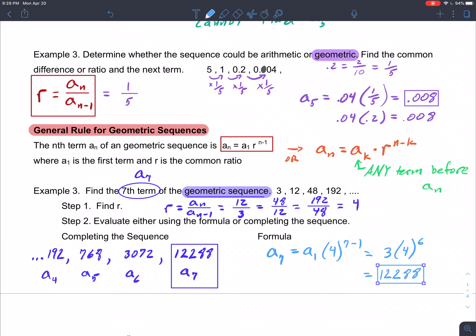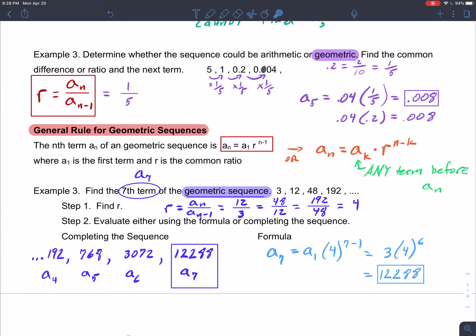We've shown the result both by stepping through the sequence and by using the formula. Don't forget the more generic formula, because we'll be using it in the next examples. The rest of these notes will be covered in the next video.